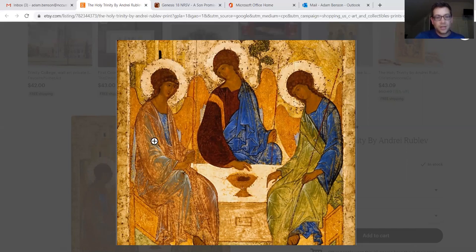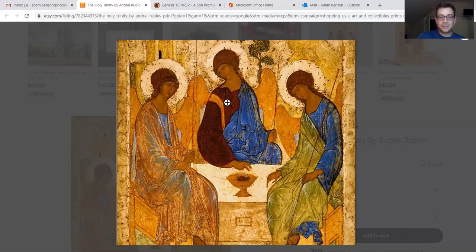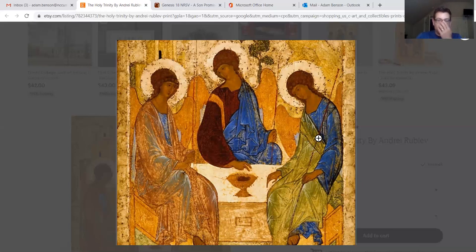I also want to look at the clothes they're wearing. The figure on the left is wearing gold and blue. All three figures wear blue, which is the color of divinity. Gold is the color of kingship. The brown the center figure wears is the color of earth or humanity — which is why this center figure is interpreted as Jesus, being both fully human and fully divine. The figure on the right, often interpreted as the Holy Spirit, is wearing green and blue — green symbolizing new life.